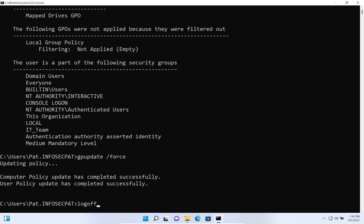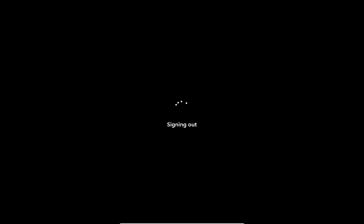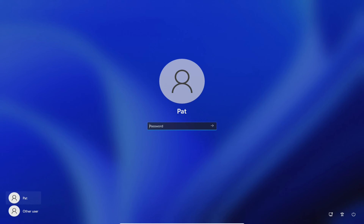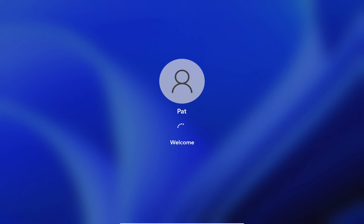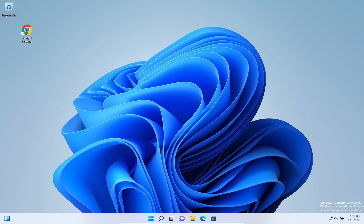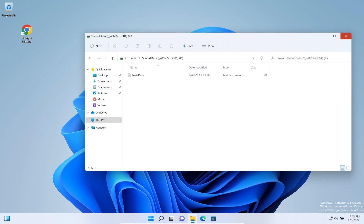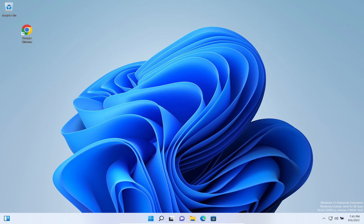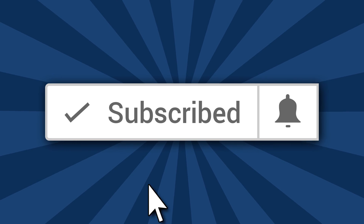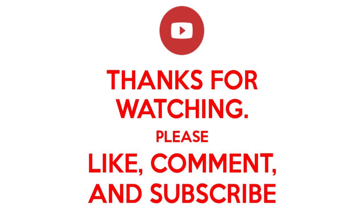Let's log off and log back in, then wrap up the video. Hopefully this is informative for you guys. As always, if you find this information valuable please like, subscribe, and share the channel - the more exposure the better. Back in File Explorer under This PC - the P drive is back. That concludes the video on how to map a drive using Group Policy Objects. If you have any questions feel free to comment below, and until next time have an awesome day.